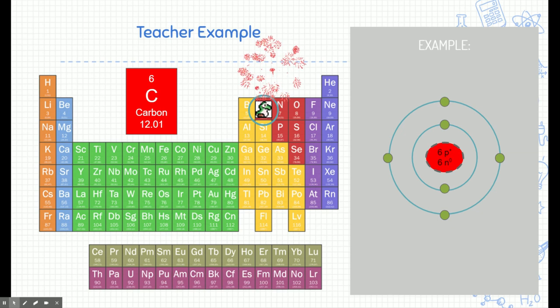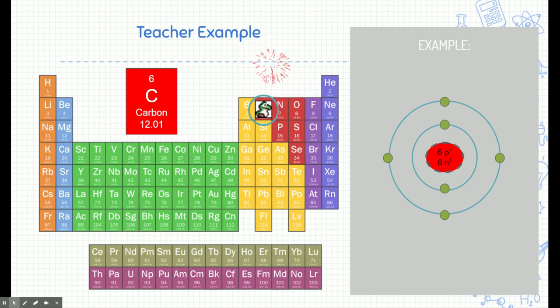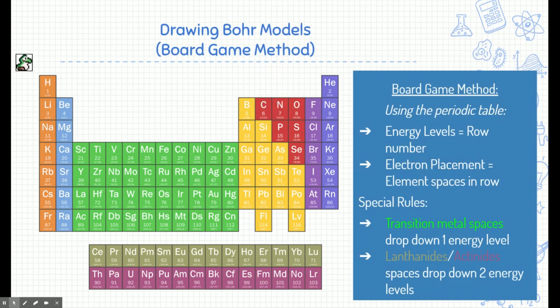And we did it — we just drew a Bohr model of carbon. To review: the energy levels equal the row number of that element, and the electron placement is based on element spaces in a row. We're just using the periodic table like a board game to figure out where the electrons go on each energy level, and we build up to that element.